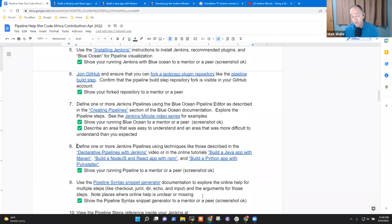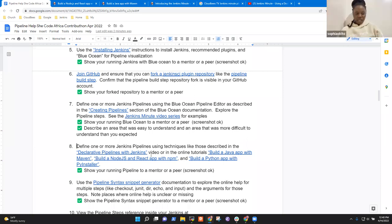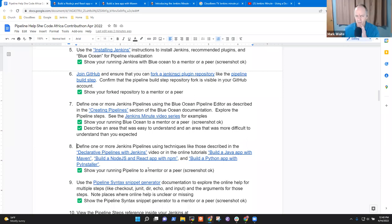If you find a problem here — because you are bringing a potentially different platform than we may have originally developed the tutorials on — raise a question in the Slack channels, because you may actually have found a real problem that other users will be affected by. Don't be shy about telling us there's a problem. Sometimes people think, oh, it must be me making the mistake. Almost always it's the documentation making the mistake, not you.